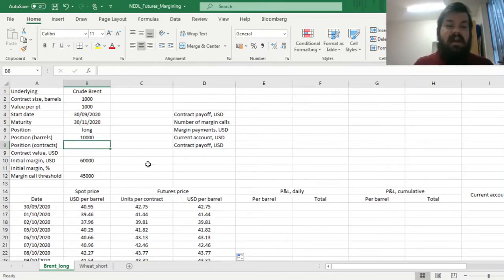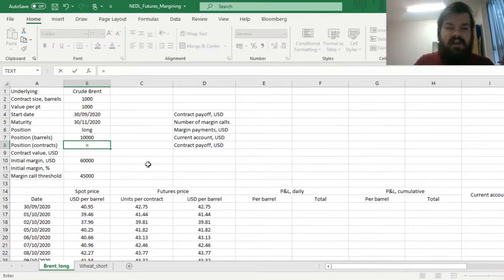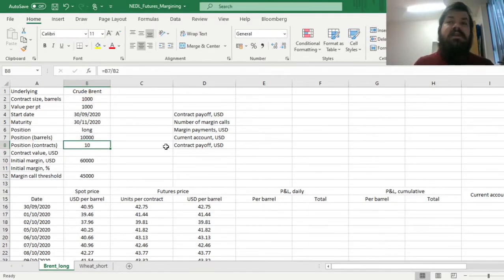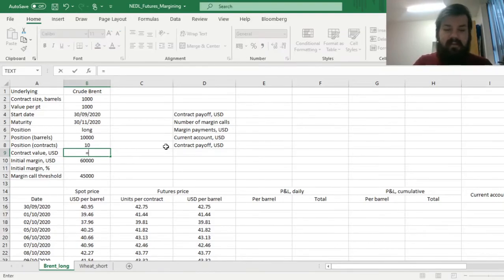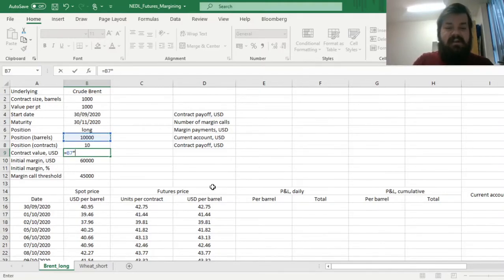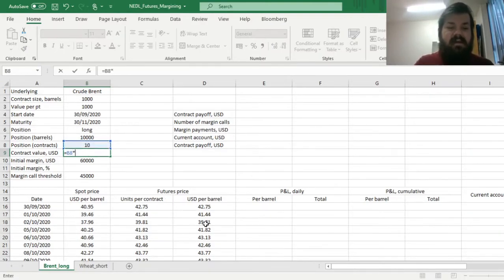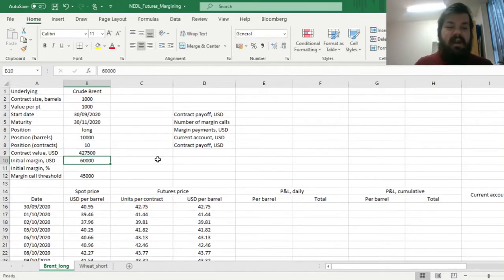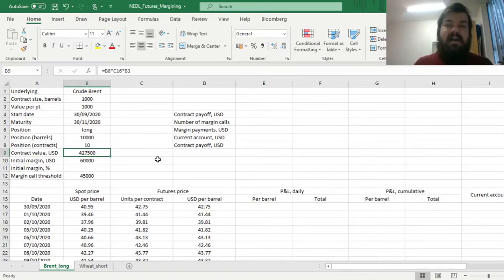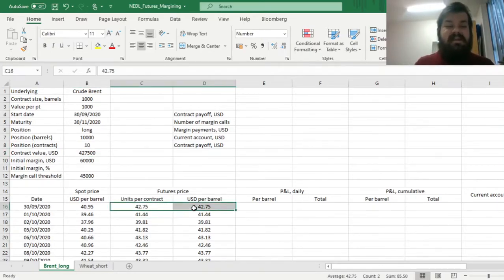We can calculate how many contracts we need to purchase to hedge exposure to 10,000 barrels of oil. Dividing our position in barrels by the contract size in barrels gives us 10 contracts — we need to long 10 futures contracts in Brent crude. The contract value in dollars can be calculated two ways: multiplying our position in barrels by the futures price in dollars per barrel gives $427,500, or multiplying position in contracts by units per contract by value per unit gives exactly the same value — confirming no mistakes so far.